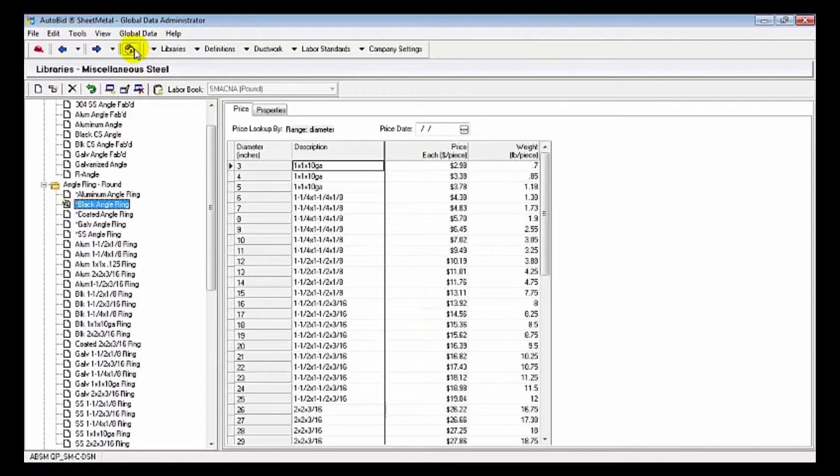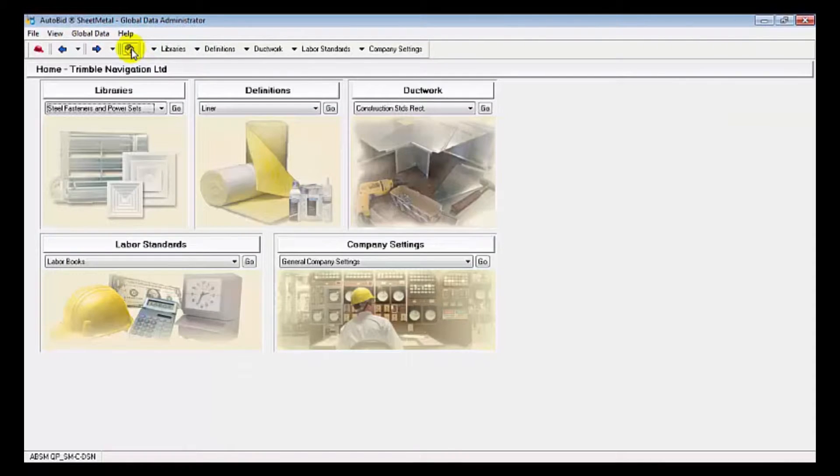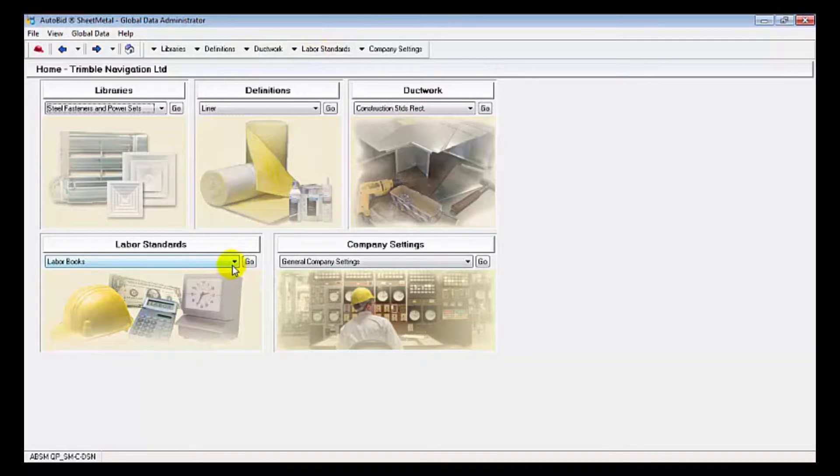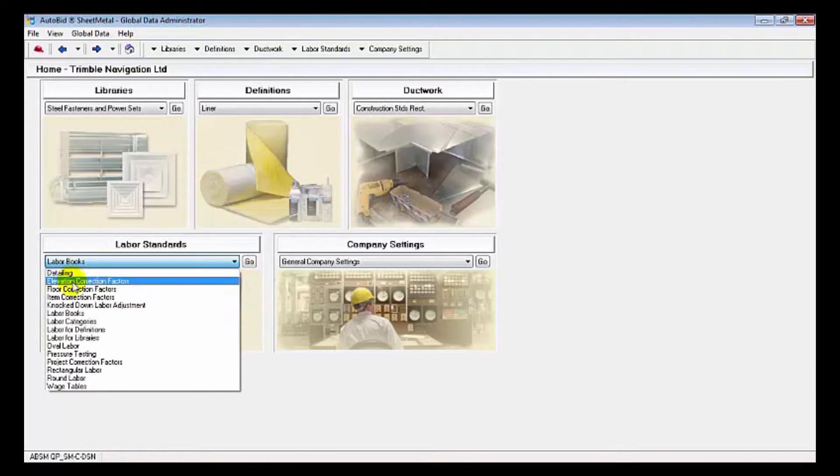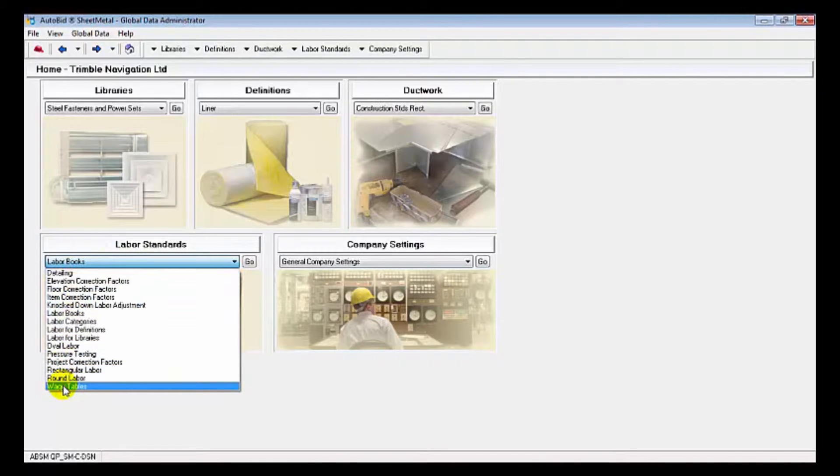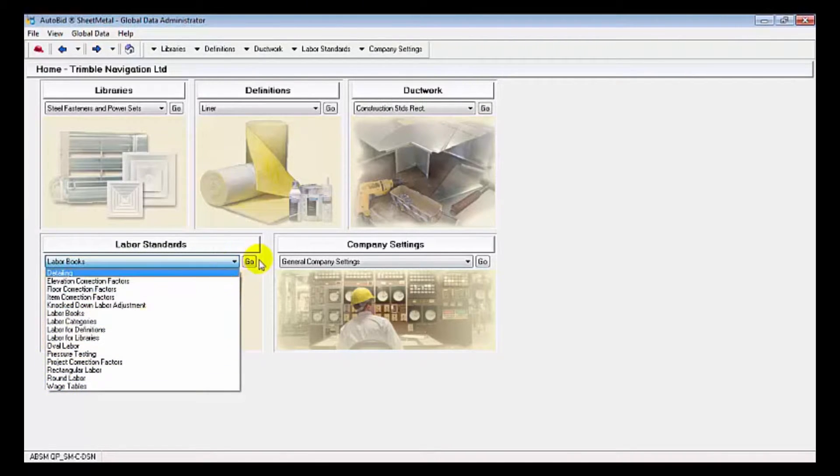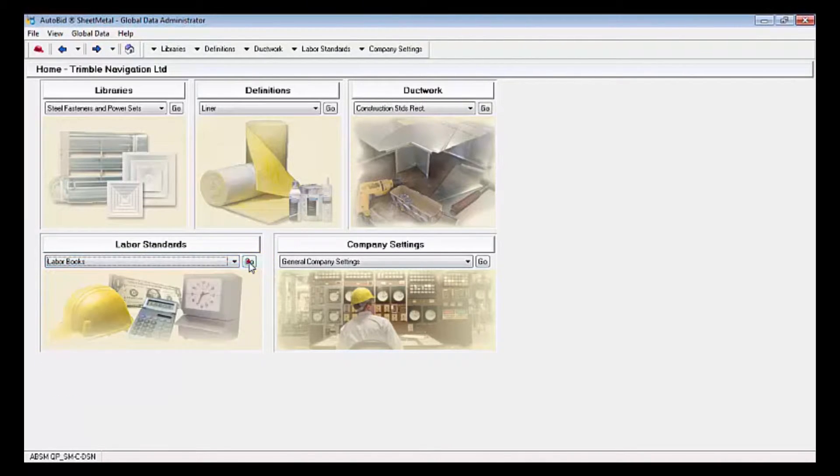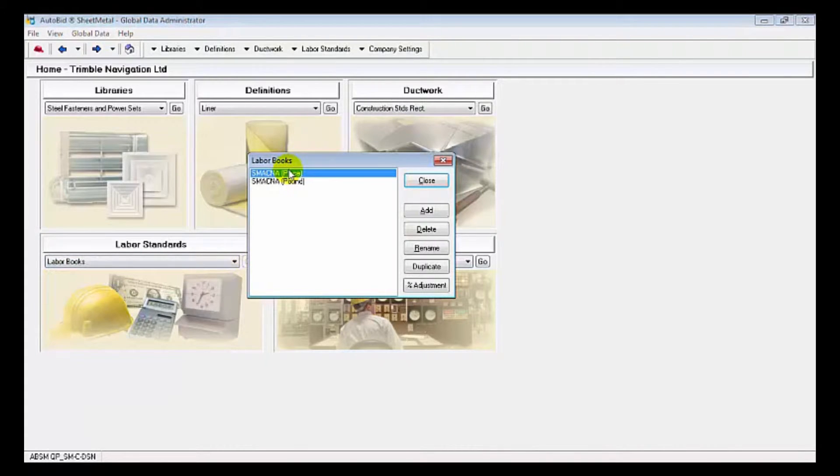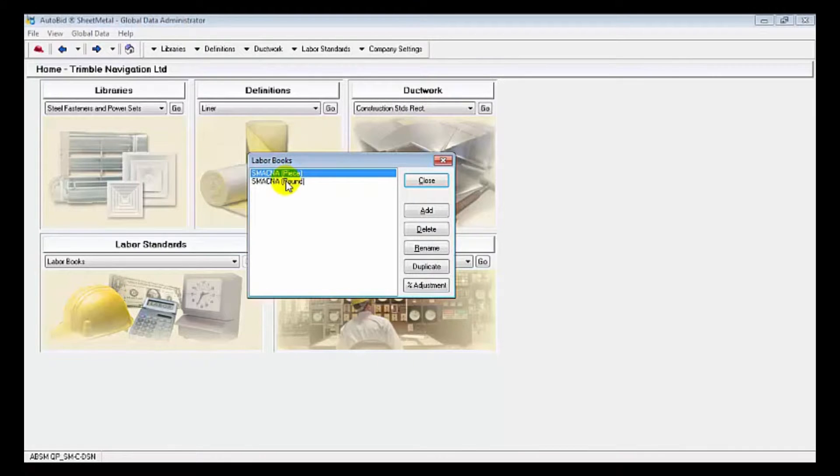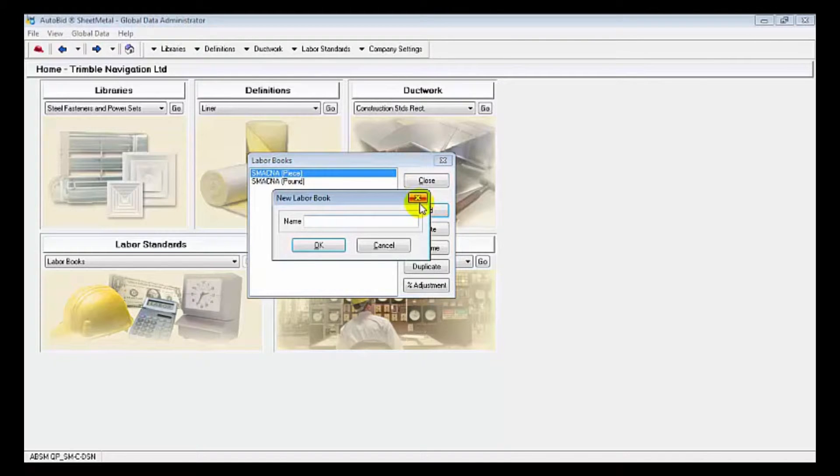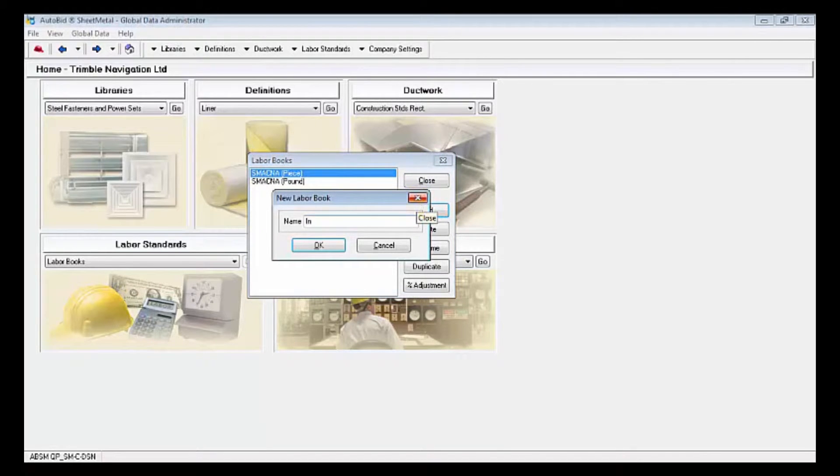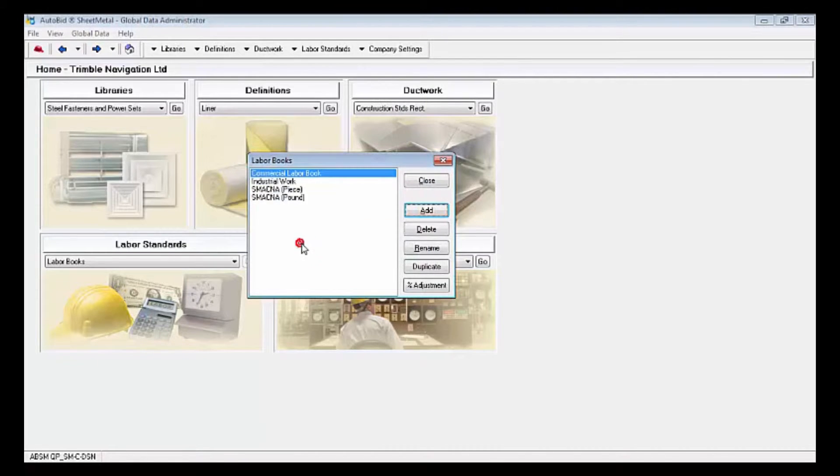Take a look at our labor area now. The labor is broken down into all these different categories, whether it's detailing, elevation, correction factors, and wage tables. We're going to first take a look at the labor books. As we ship it to you, we get two sets of labor tables: SMACNA piece and SMACNA pound book. You can easily add your own labor books. I'm going to create an industrial book here. You're allowed up to eight sets of labor tables.